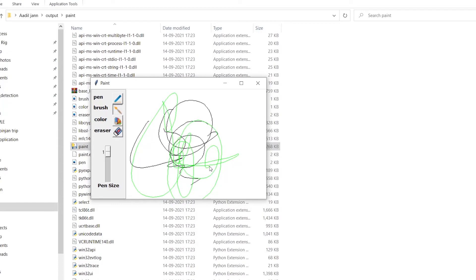This is how you can quickly change your Python projects into exe file. I hope you learned something new from this video. Give this video a thumbs up and please subscribe to my channel. It keeps me motivated for creating more videos like this. I'll see you in the next one, till then peace out.